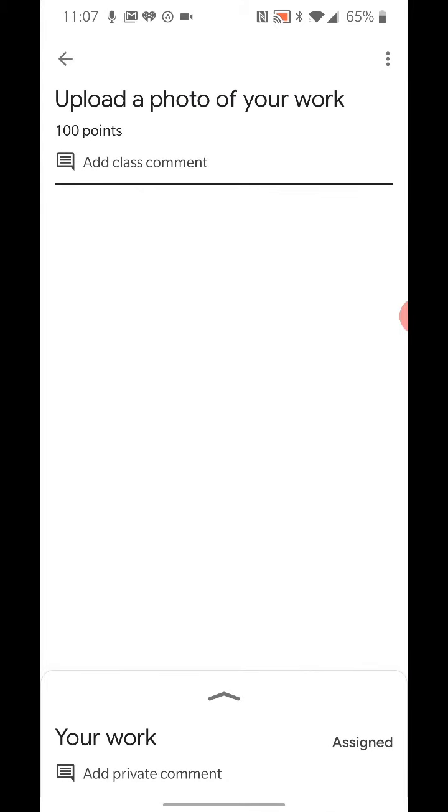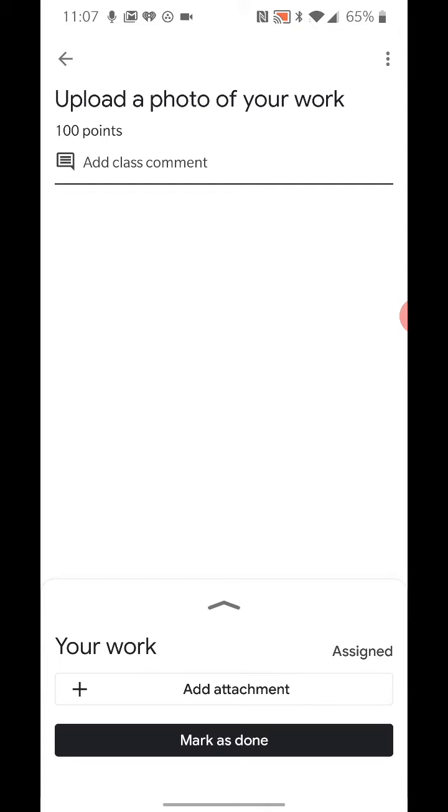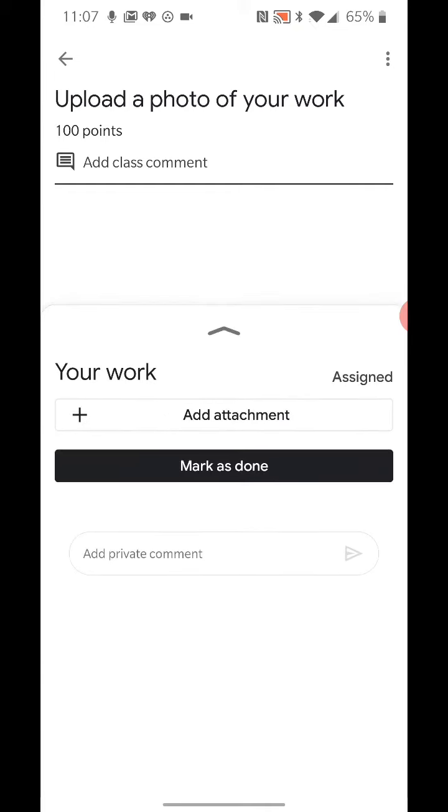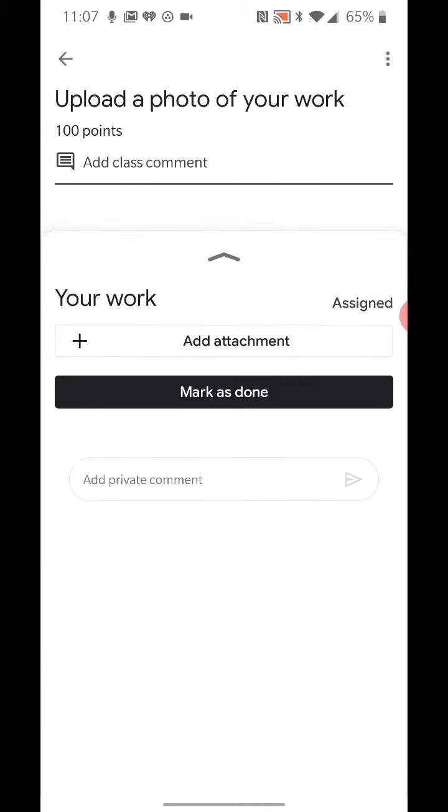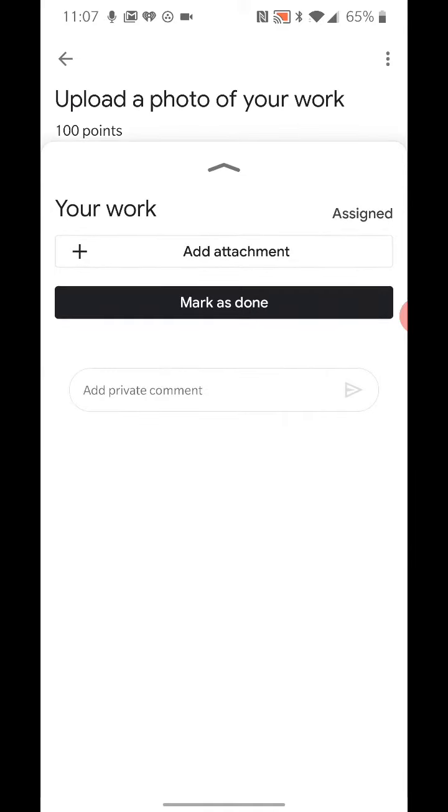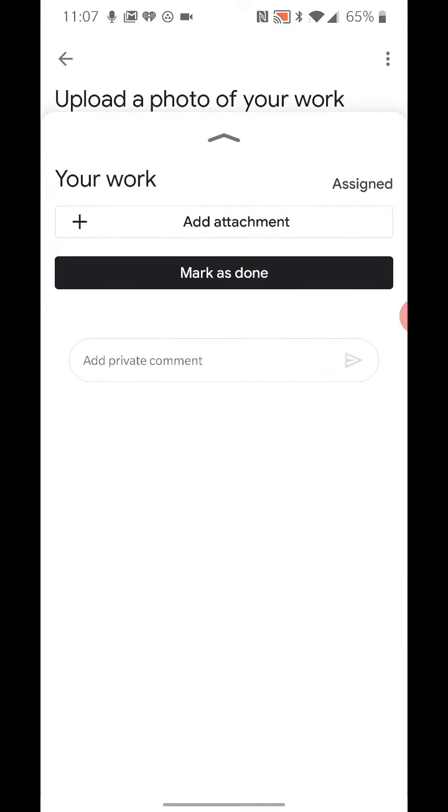What we're looking for down here at the bottom is that your work section. I'm going to go ahead and tap that upward arrow looking icon there. Here is where I can add attachments, mark as done, or add a private comment, send that to my teacher.